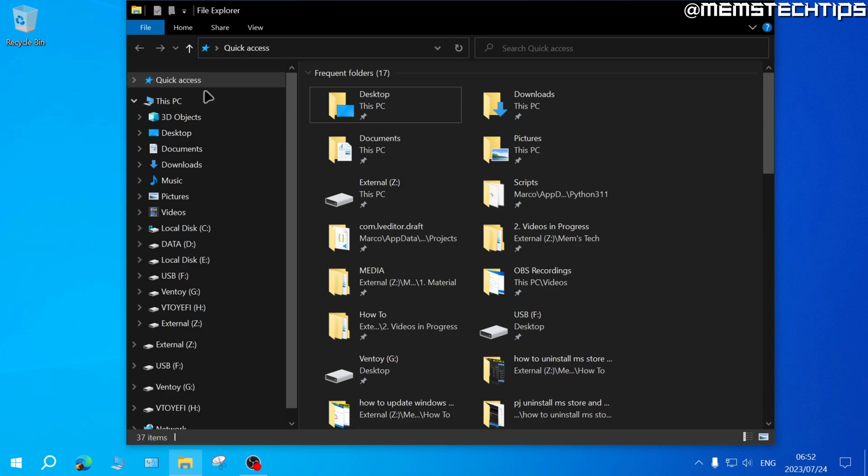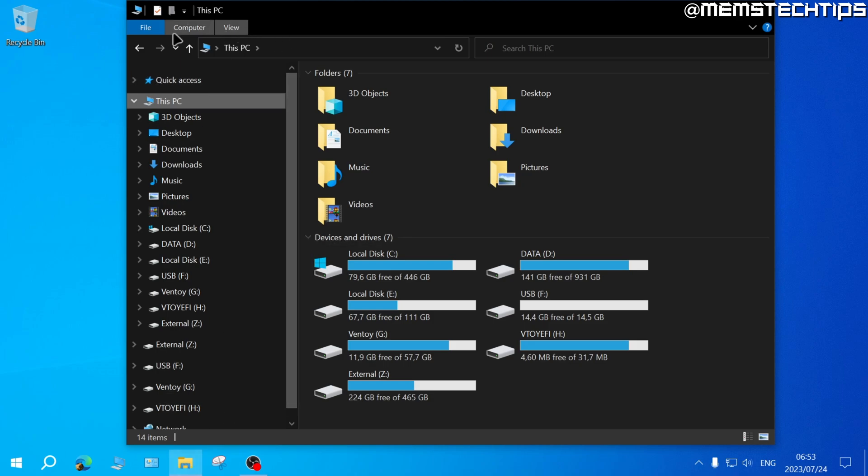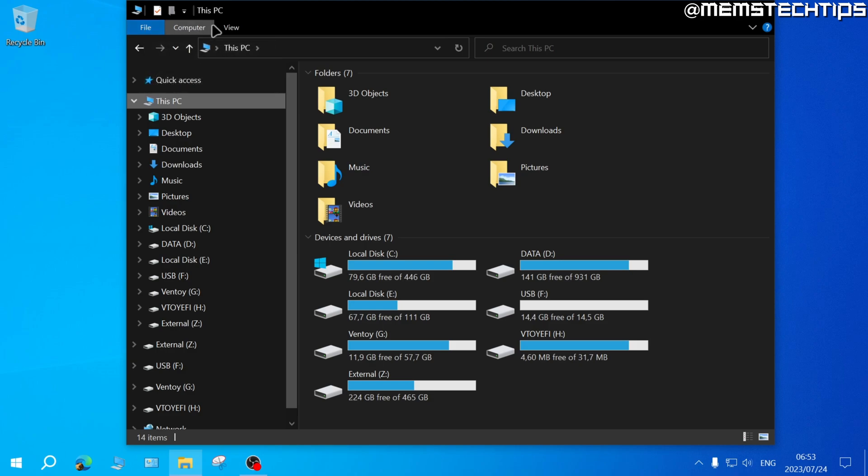Many Windows users, myself included, prefer to have it open to this PC. To change the setting, with the File Explorer window that you have open, go up to the top where you'll find these tabs like File, Computer and View, and then click on View.